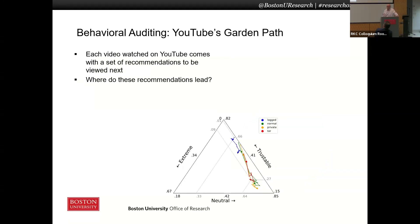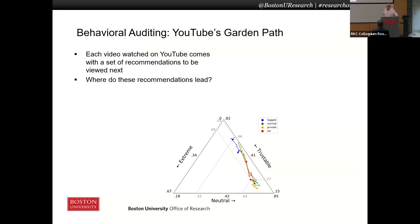How many of you have used YouTube? When you use YouTube, you watch a video, and on the right side of the screen you've probably noticed YouTube always gives you a set of recommendations. They're usually ranked. What is YouTube trying to do? It's trying to keep you on the platform and encourage you to watch another video. You can turn on an option that causes it to just go to the next recommended video, and you could sit there all day without touching the screen. So what happens when you watch these videos? We ask the question: if we follow the recommendations YouTube gives us, what kind of content do we become exposed to? Where do these recommendations lead?